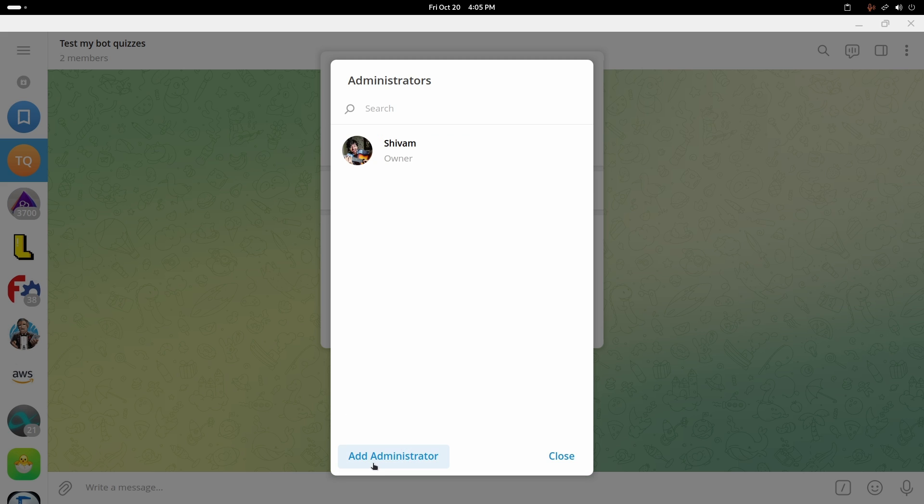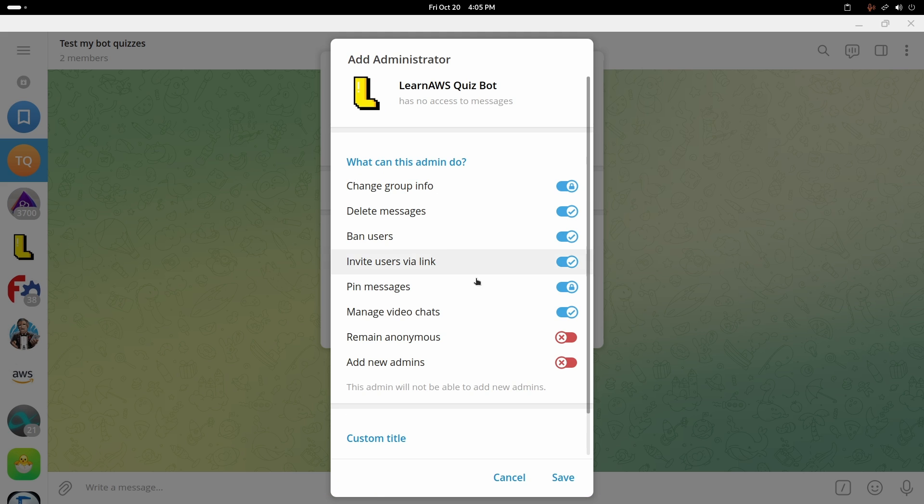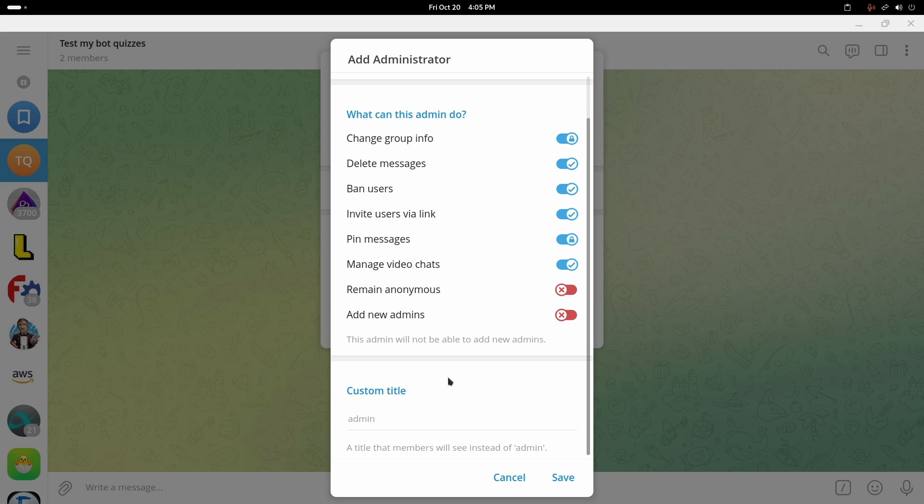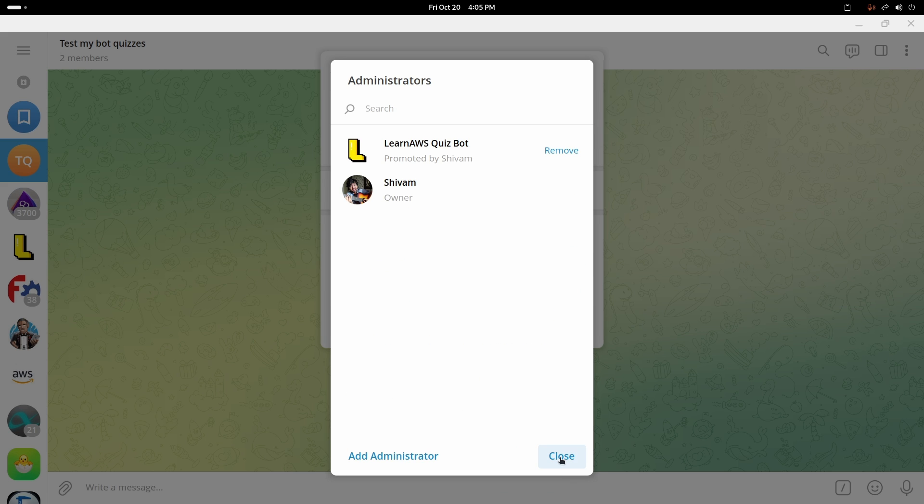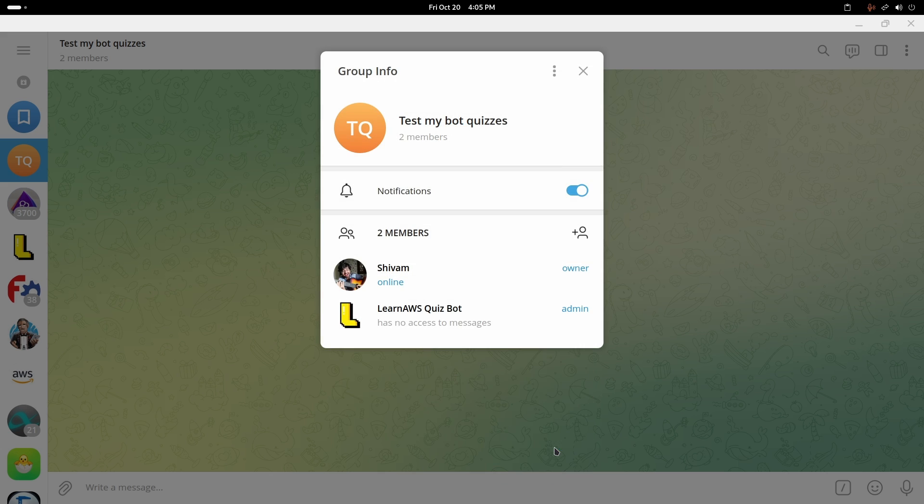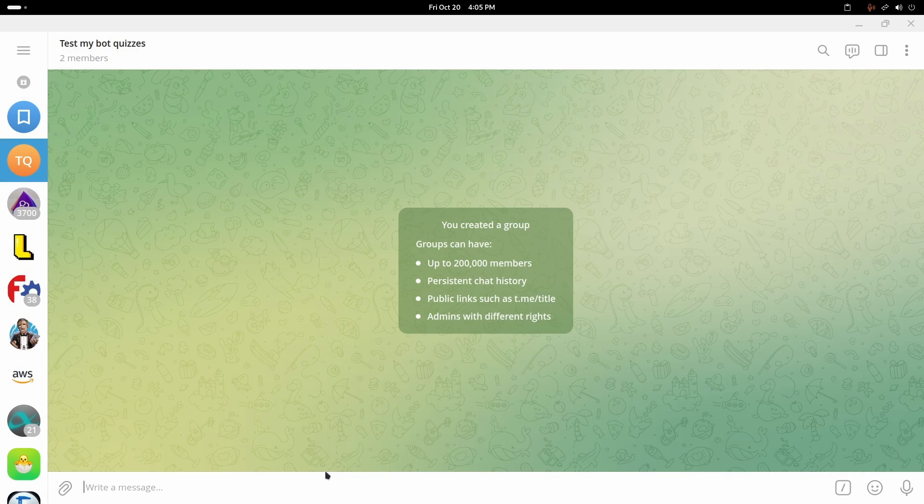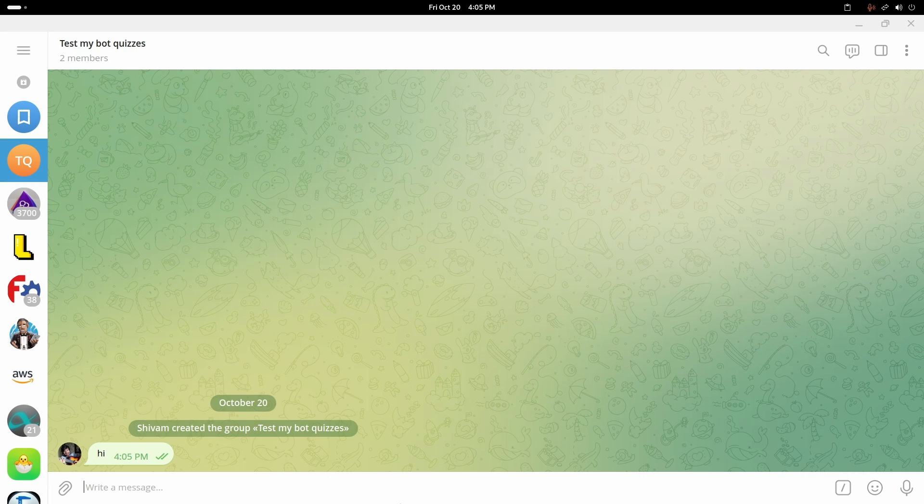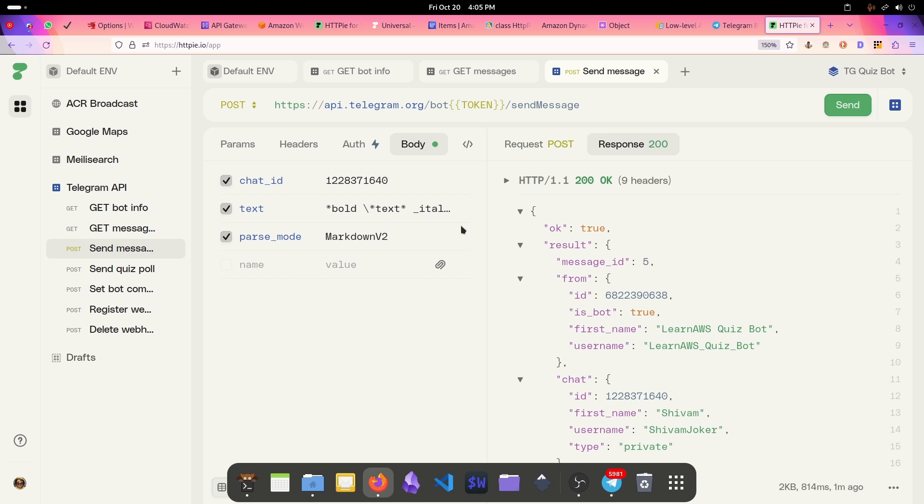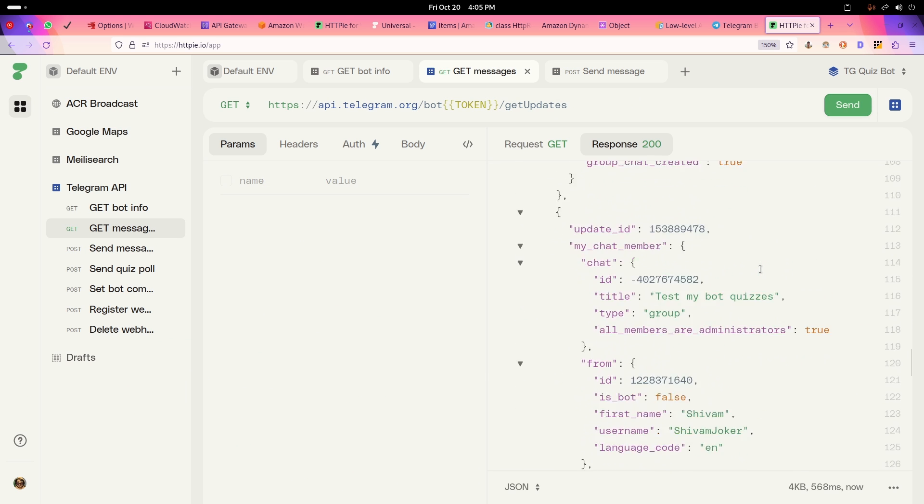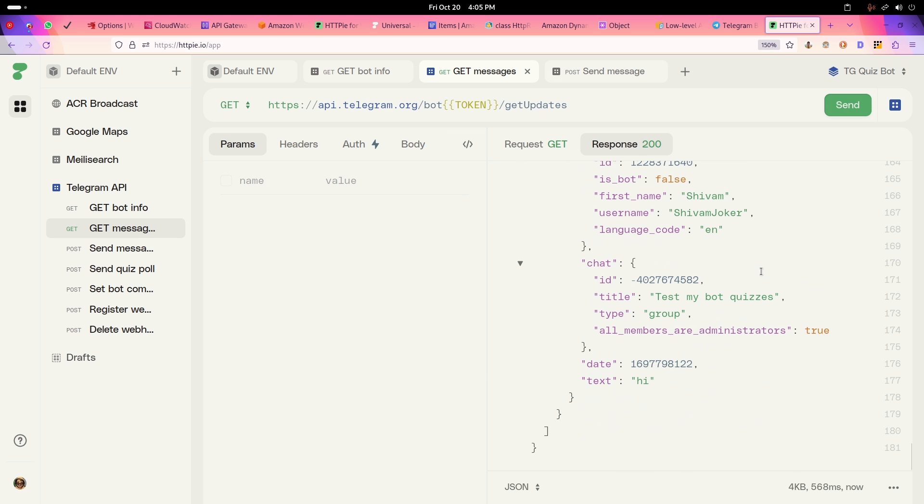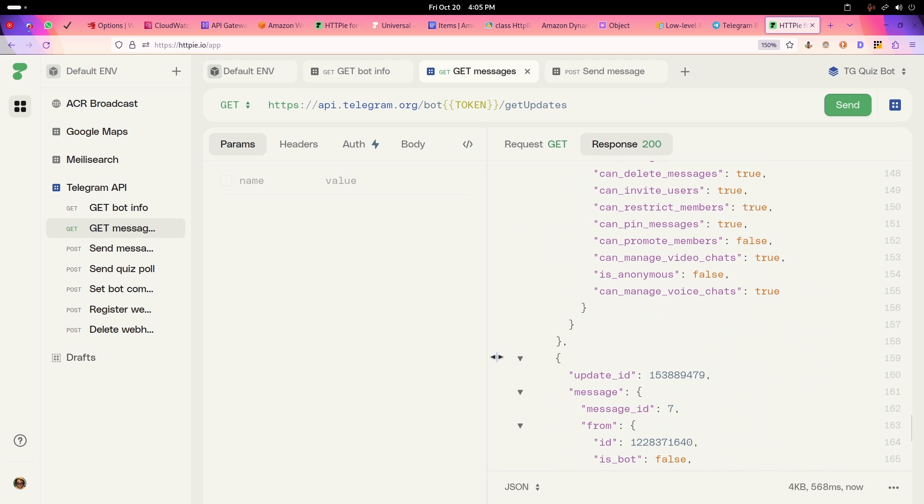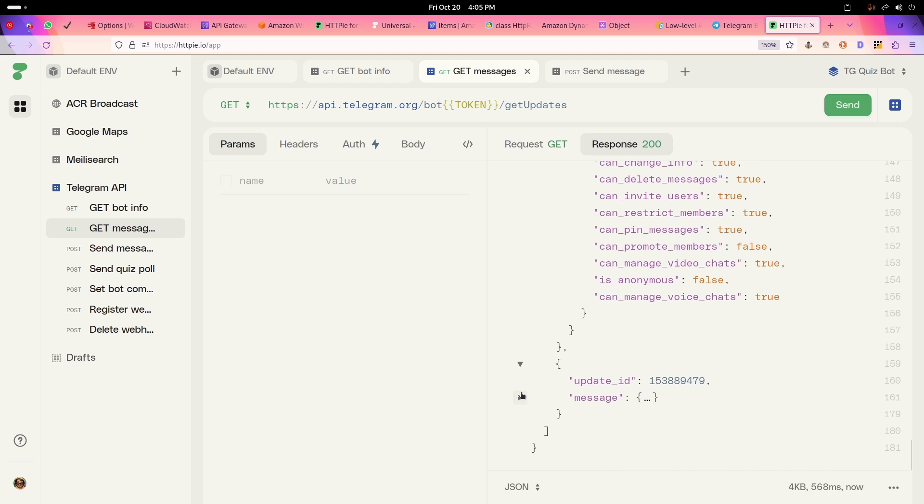Here in administration, I can add this as admin. All these things you can do and I'll just save it here. Now our bot is admin, so now it can send messages to everyone. If I say hi here, let's see if we get this message using get messages.